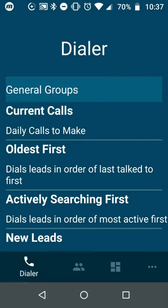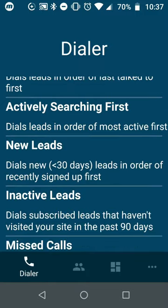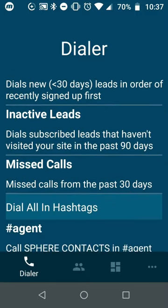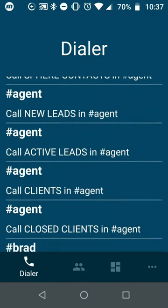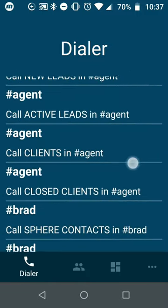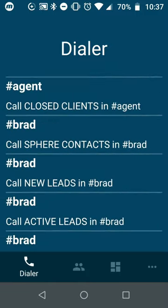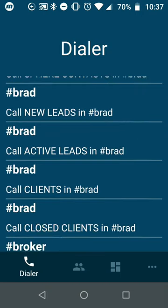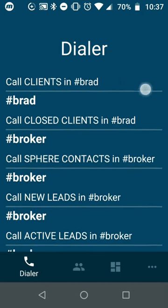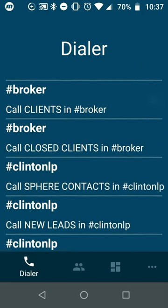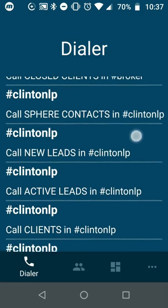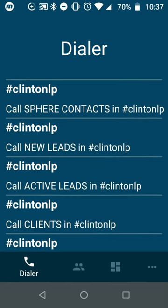Within the dialer, you can choose your current calls to make, oldest people you want to get a hold of, actively searching, new leads, and so forth. You can even build dialer lists with a specific hashtag. It's important to take a look at how these hashtags are set up. When you're looking at the dialer by hashtag, you can see ClintonLP. This is an advertisement I had put together for the area of Clinton, and it was a landing page.